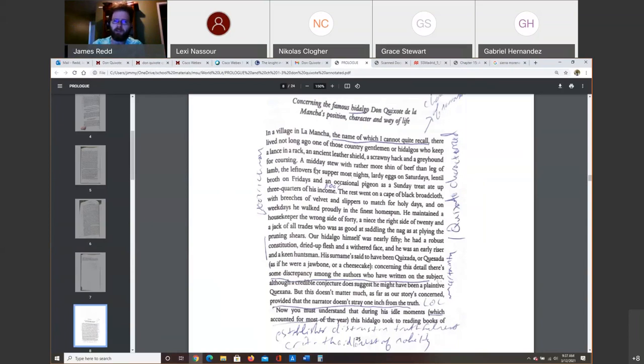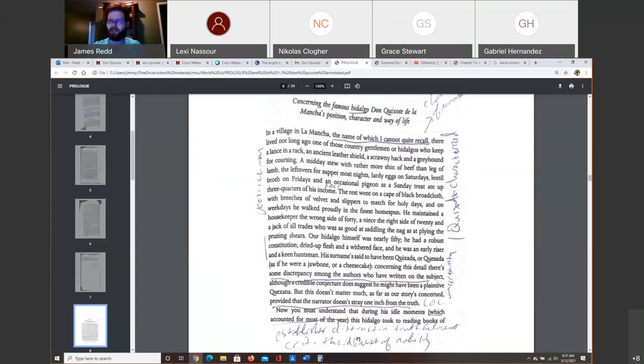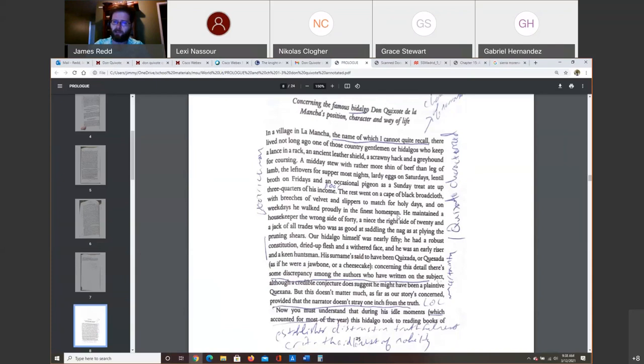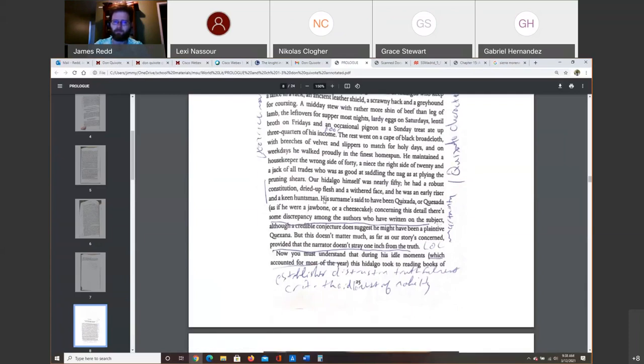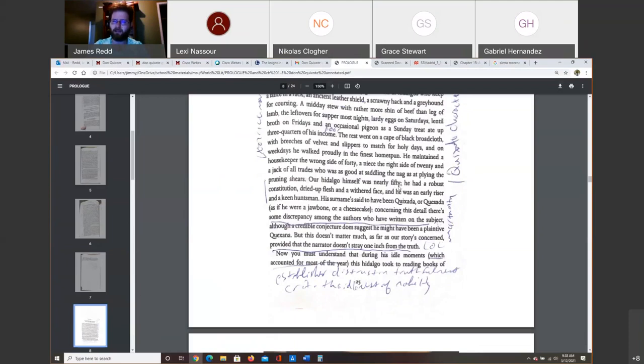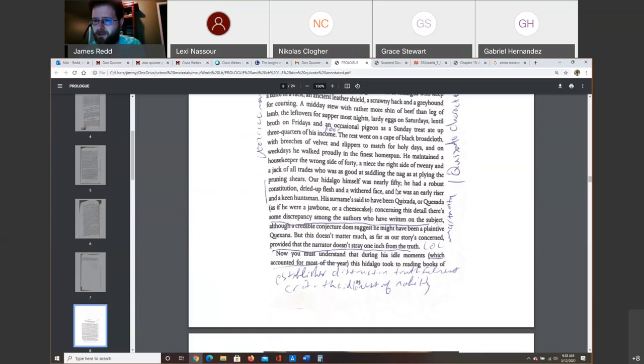We see the character of the food he eats. He eats a midday stew with rather more shin of beef than leg of lamb, the leftovers for supper most nights, lardy eggs on Saturdays, lentil broth on Fridays, and occasional pigeon as a Sunday treat. That ate up three-quarters of his income. These modest meals that he's eating eat almost every cent of money that he has. The rest of his money goes for cheap clothes. He's got a housekeeper. He's got a niece. These characters are going to come into play later. He's nearly 50, which in that day and age, 50 years old is not a spring chicken. Life expectancy wasn't all that long back in the day.